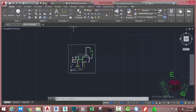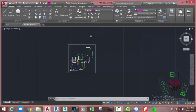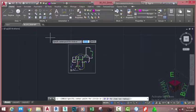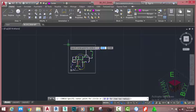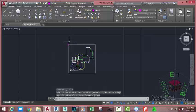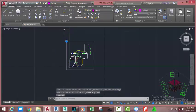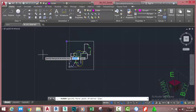Go to the Home tab, Layer panel, and change the layer to Center Line. Go to the Home tab, Draw panel, and select the Circle command. At the 'Specify center point of a circle' prompt, use the Endpoint object snap and snap to this circle. At the 'Specify radius of a circle or diameter' prompt, type 750 millimeters and press Enter.